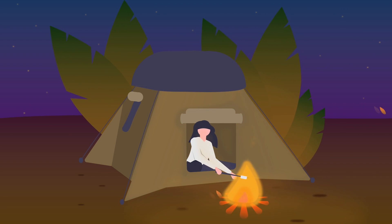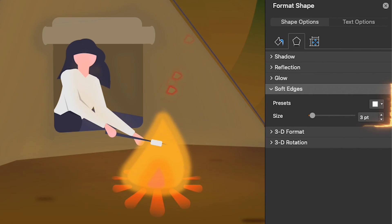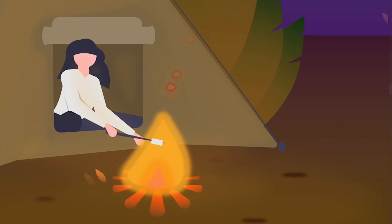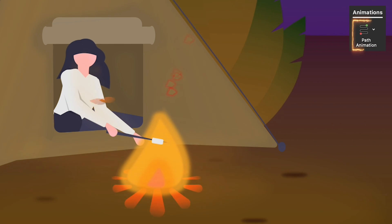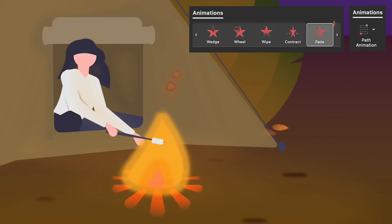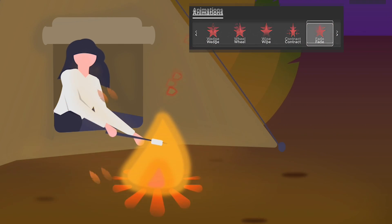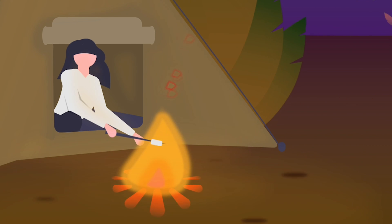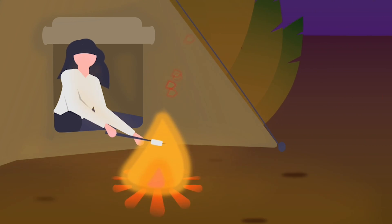The flying embers are just yellow shapes with a soft edge. I added a repeating path animation and a repeating fade exit animation. And again, make sure every ember has a slightly different duration and delay.